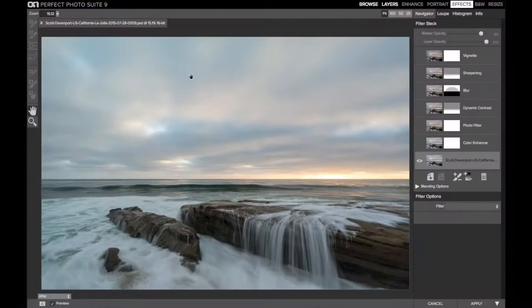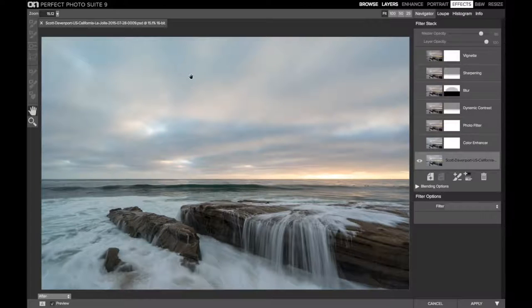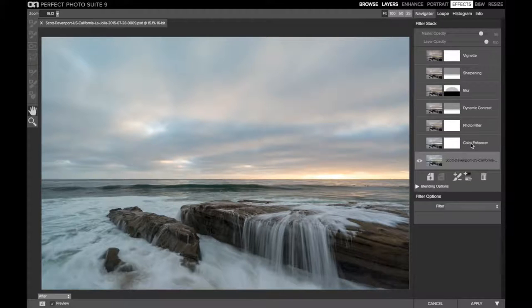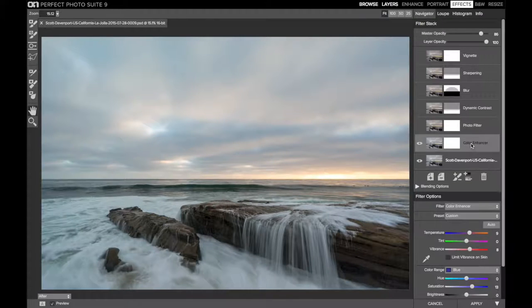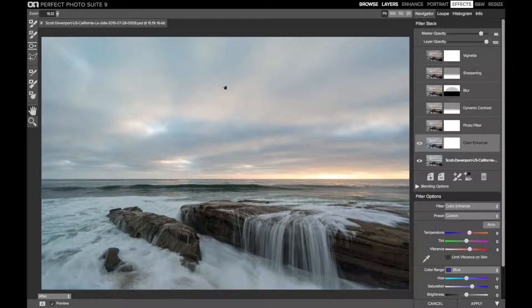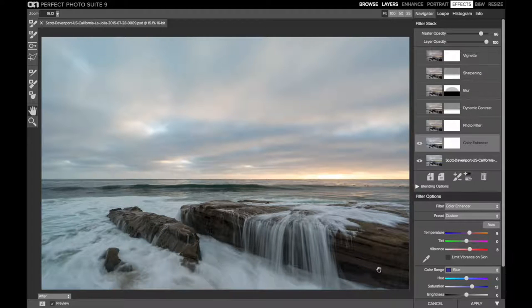So here in Perfect Effects, I've added looks like six filters to finish this one off to add a little stylization. First, I started with color. I added a color enhancer and this is really quite subtle. It's a little more warmth.